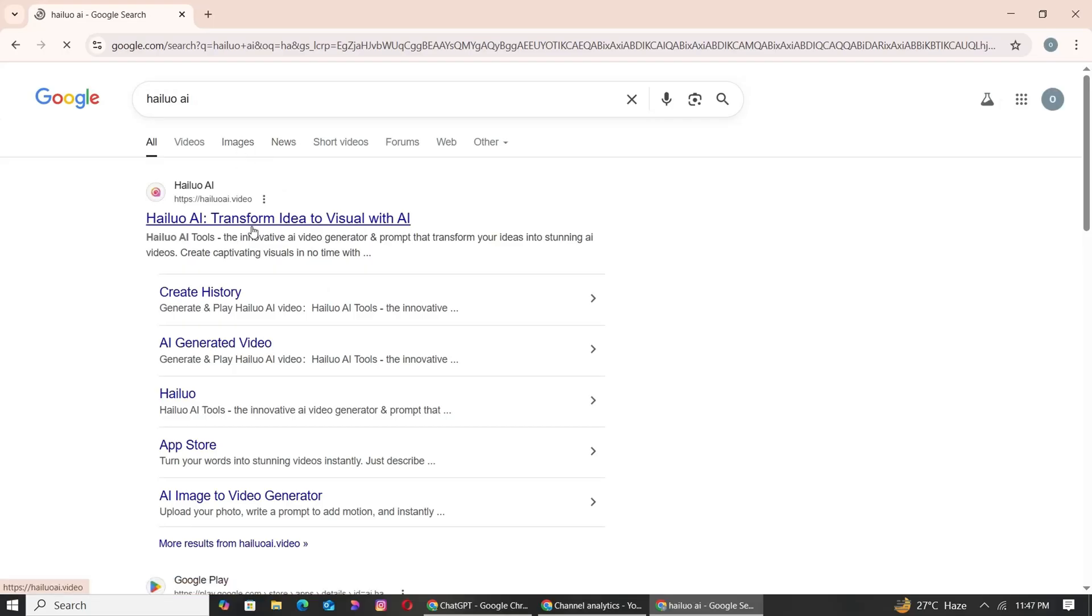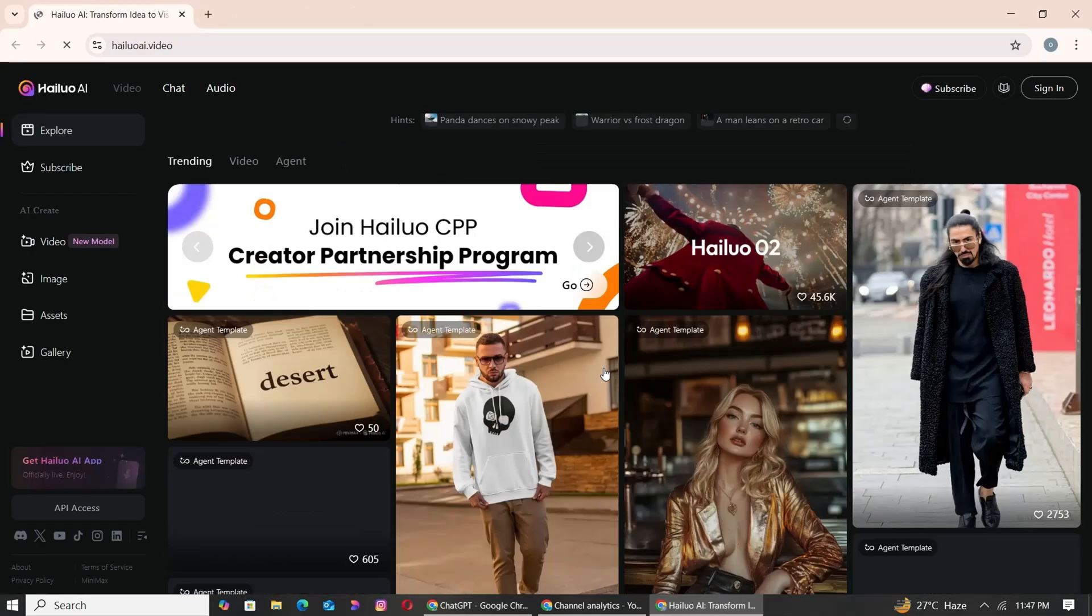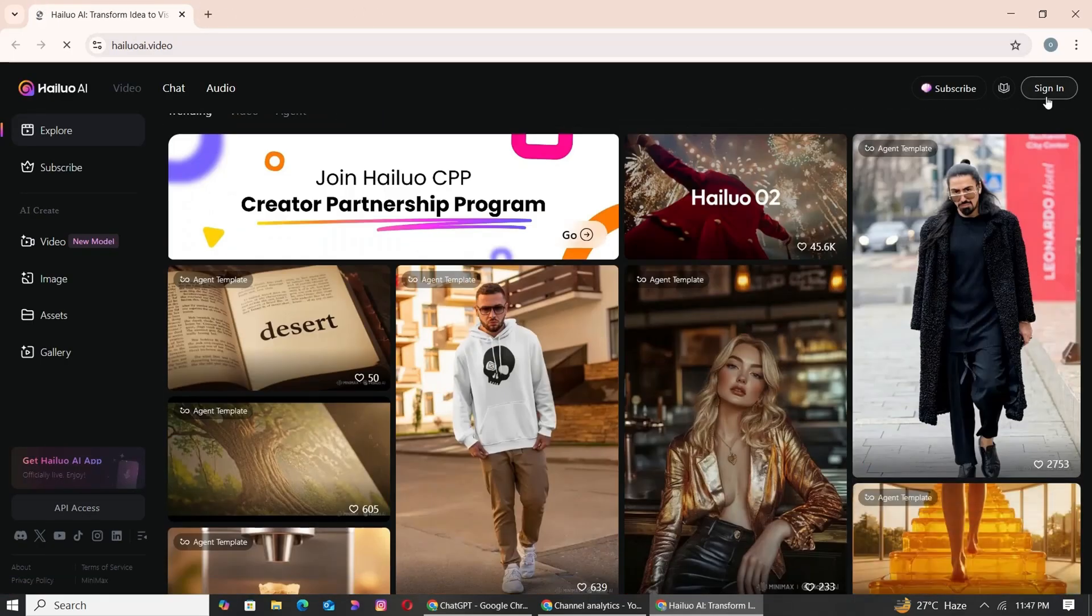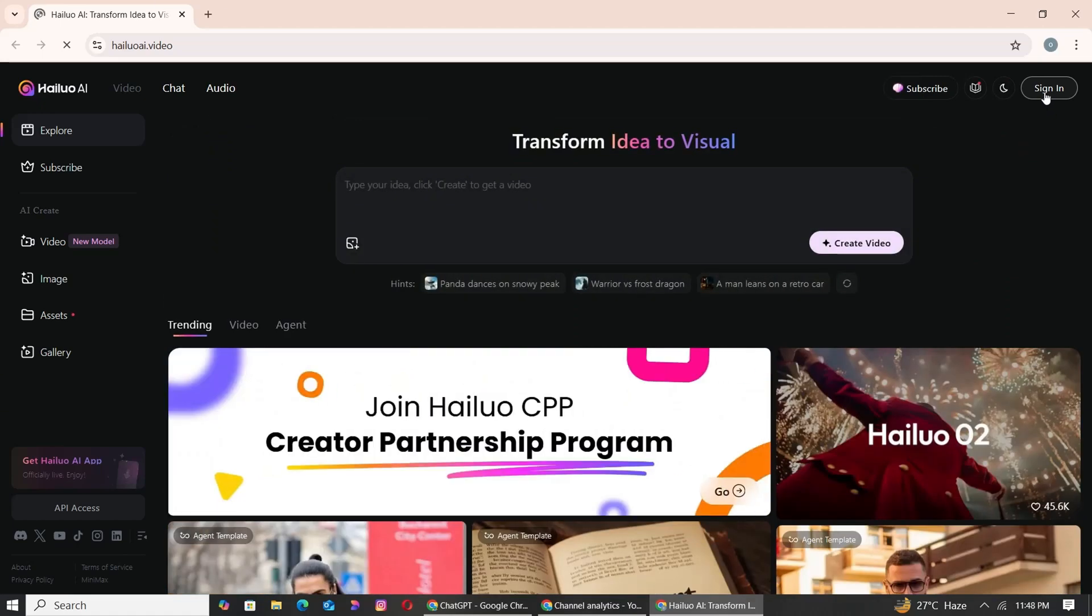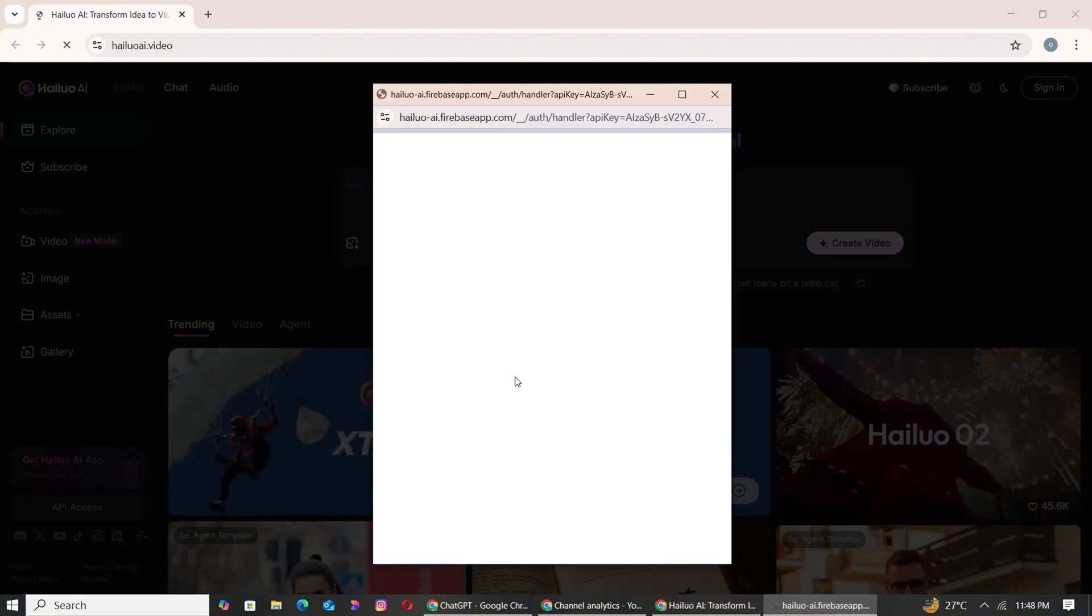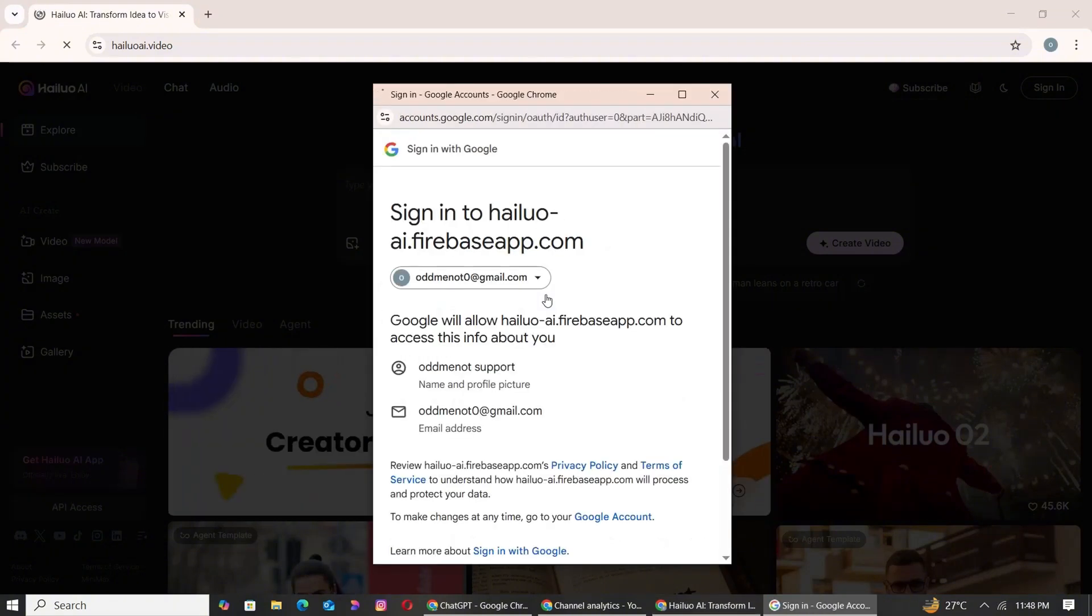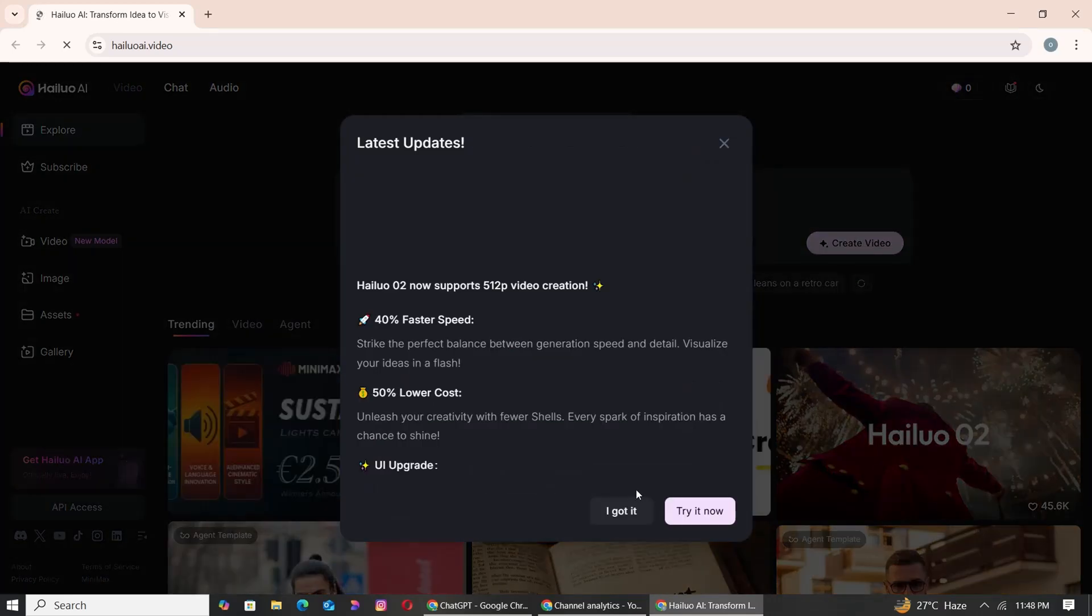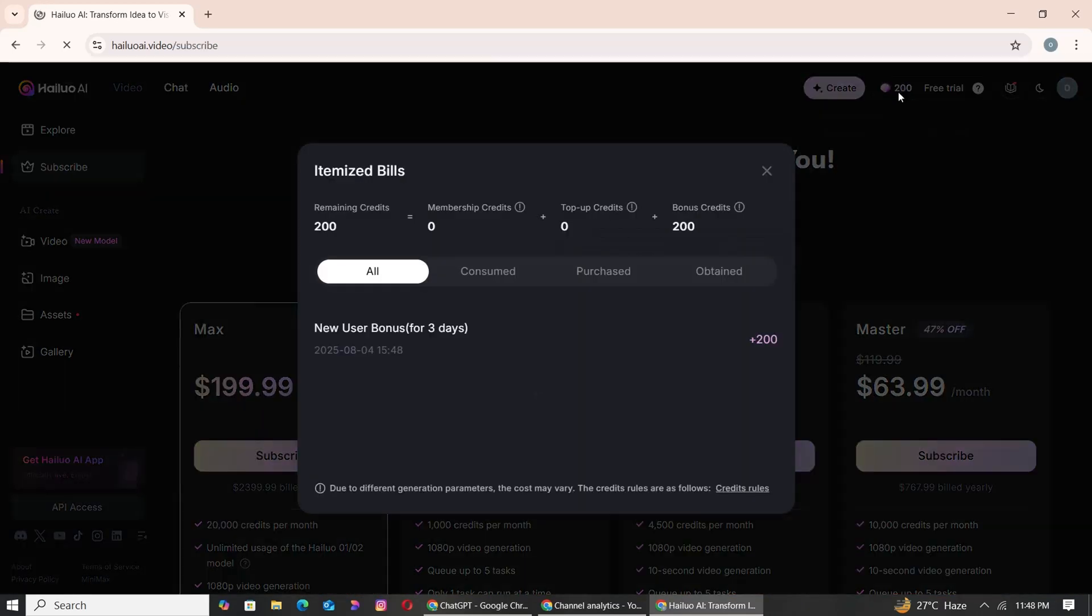Step 3: To bring your still images to life, we'll now convert them into animated video clips using HILUO AI, a powerful free tool that makes video creation incredibly simple. Once you register on the HILUO AI website, you'll receive 200 free credits, which are enough to generate up to 8 video clips. Pro tip: you can use multiple accounts to scale your video output.